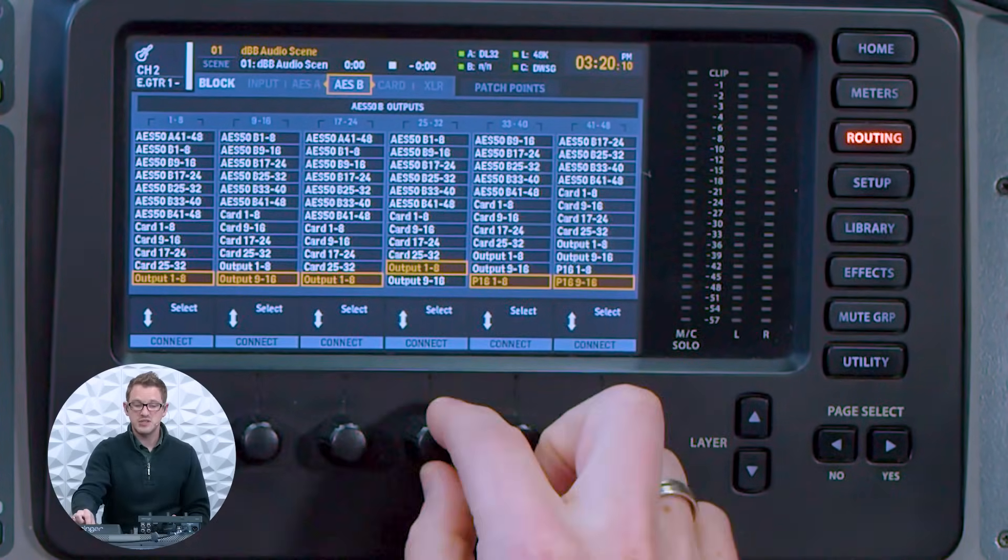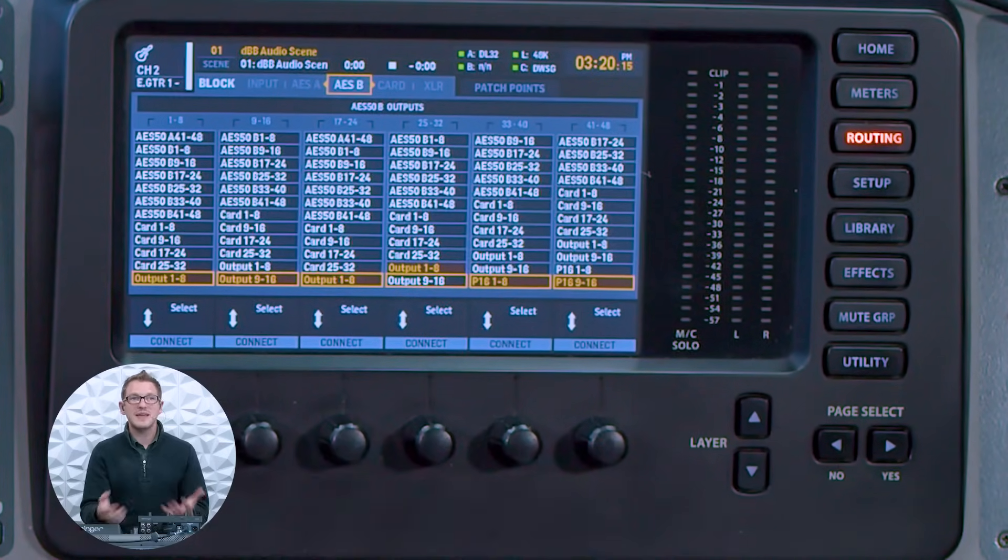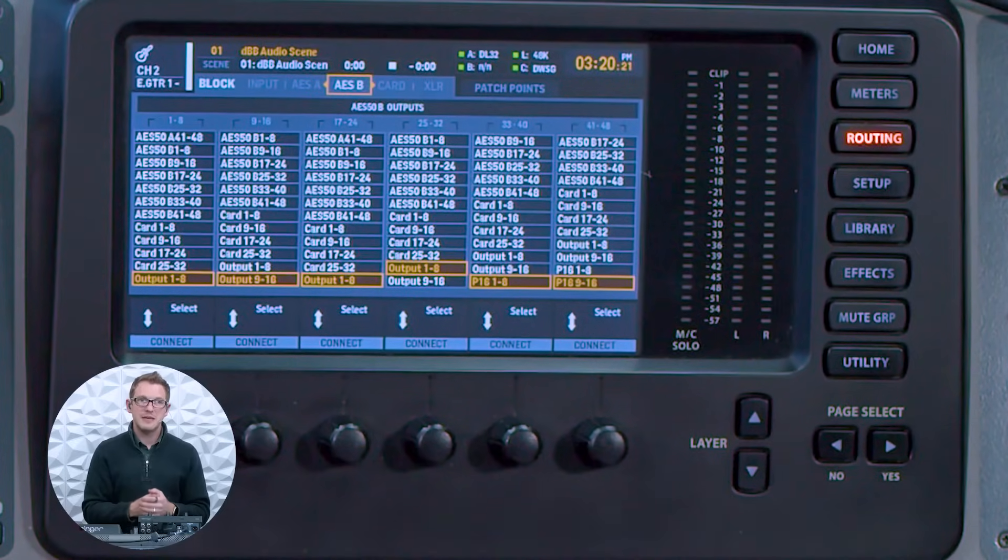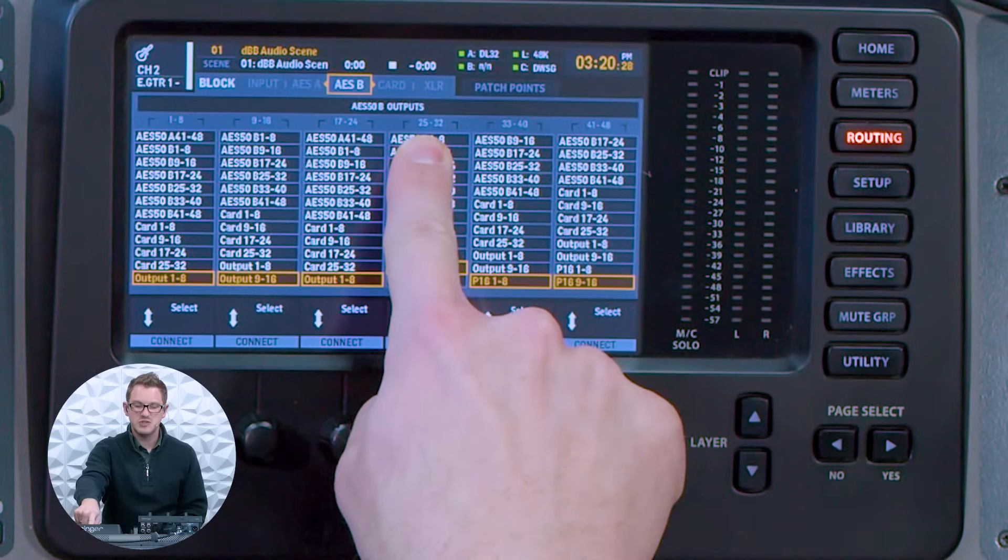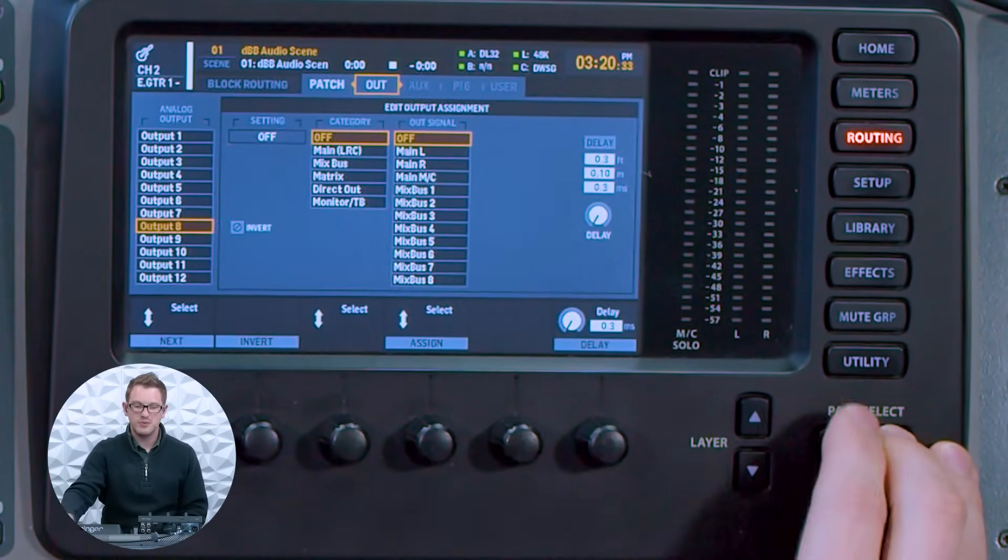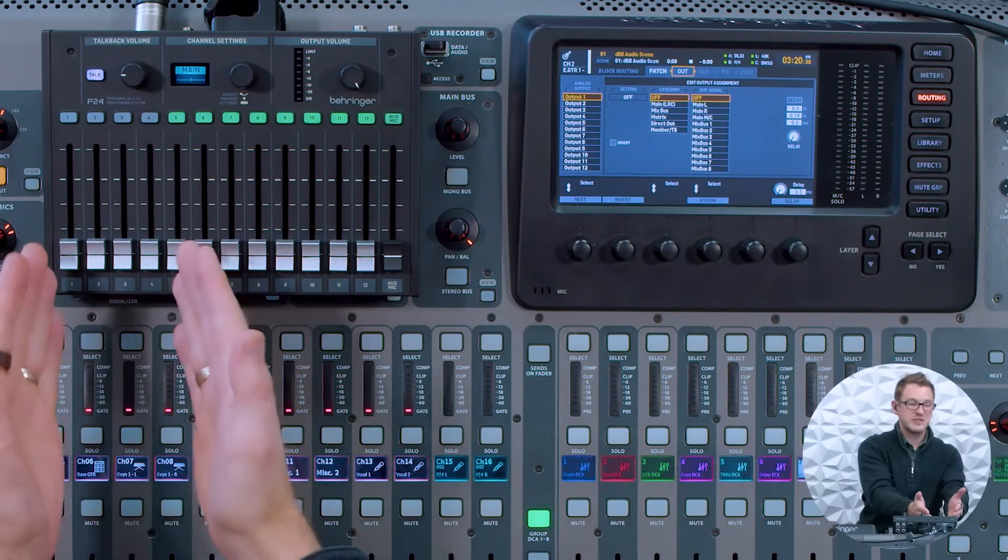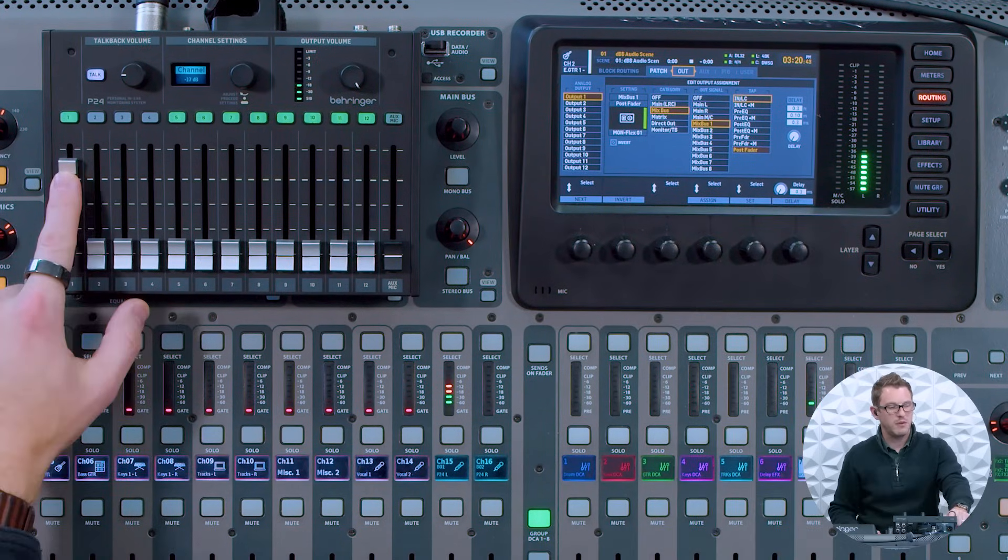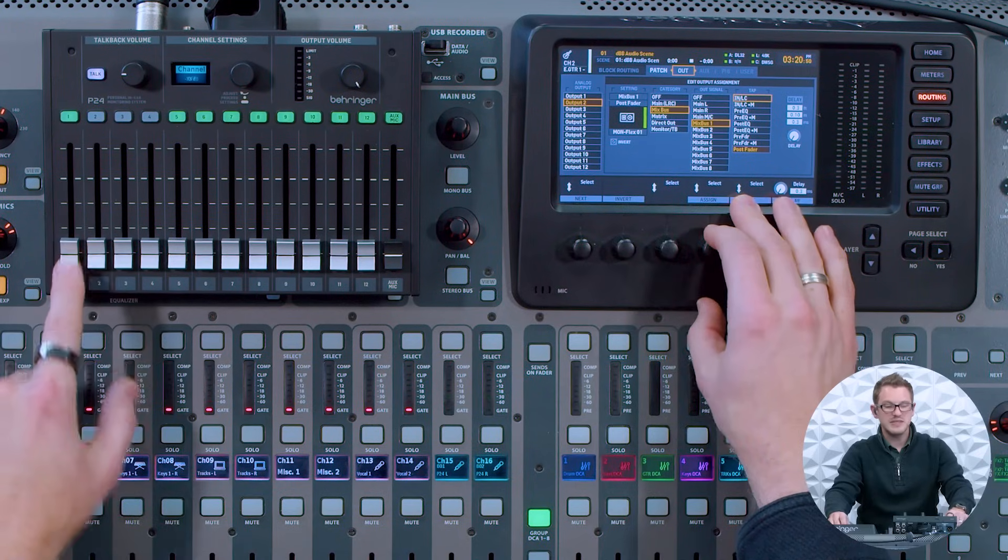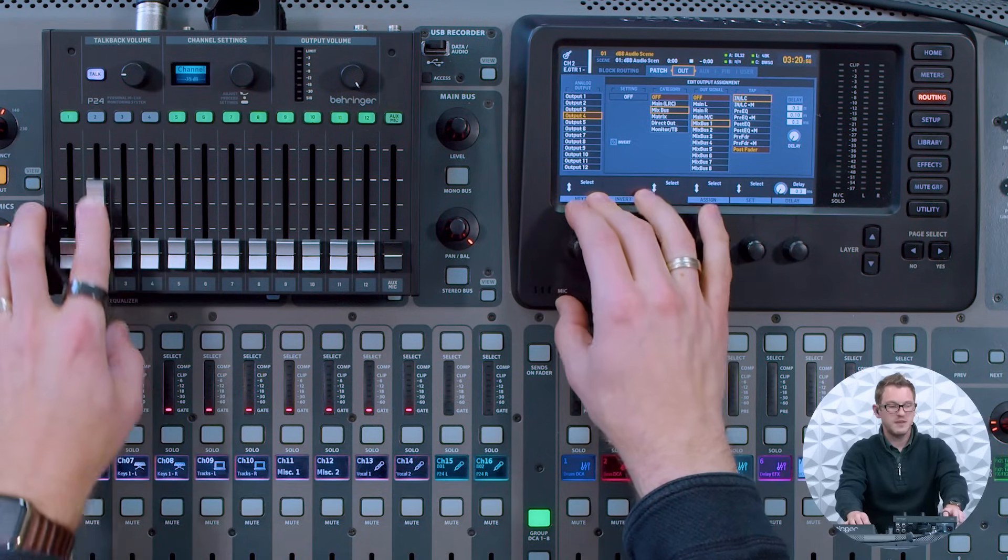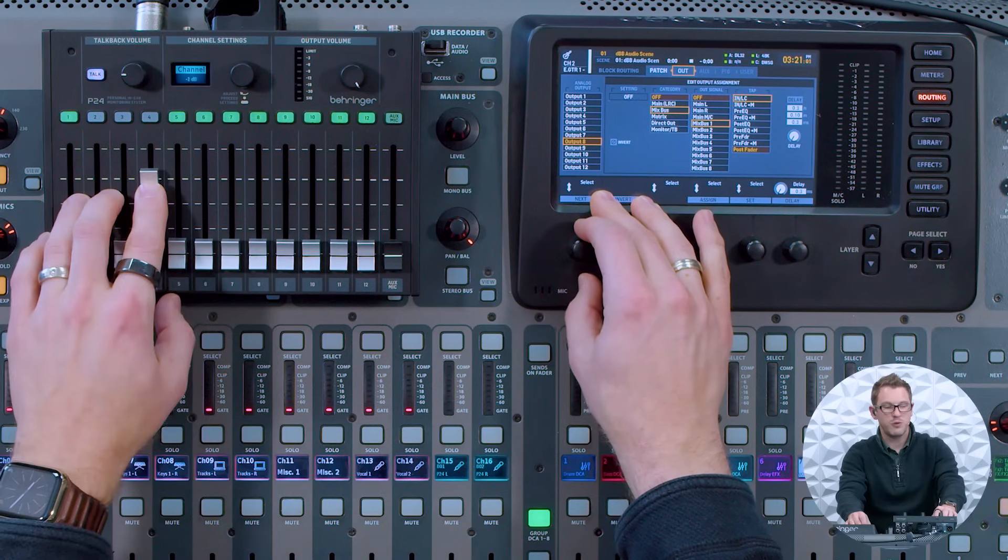I could also choose to use outputs 9 through 16 instead of 1 through 8, but in this case I'm going to be using 1 through 8 because my 9 through 16 is already going to my DL32 for the output to my PA. On my output 1 through 8, I have that going to AES50, 25 through 32. On output 1 through 8, this is my first 4 channels. On output 1, we can get Mixbus 1 going—there's the left side. If I add to output 2, add to the right side. We can see that outputs 1 and 2 are for the first fader. Then outputs 3 and 4 would be for the second fader. 5 and 6 would be for the third. 7 and 8 would be for the fourth.